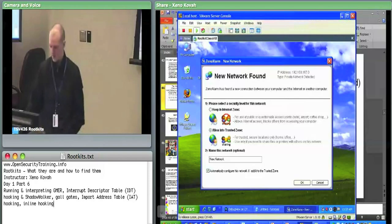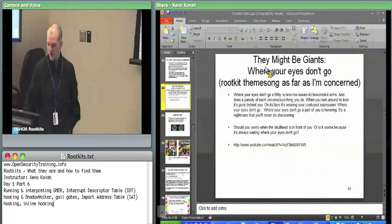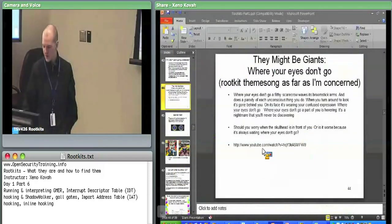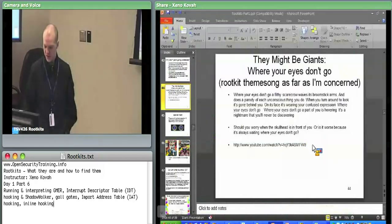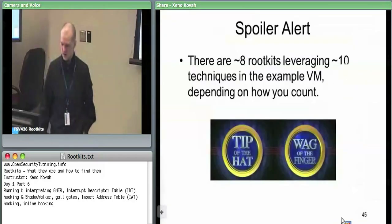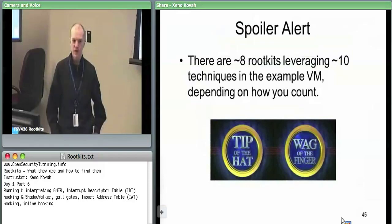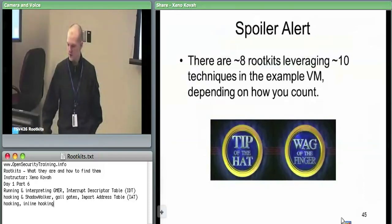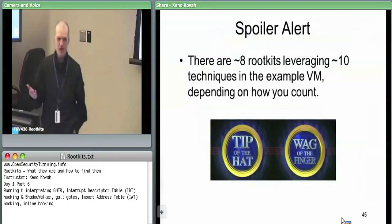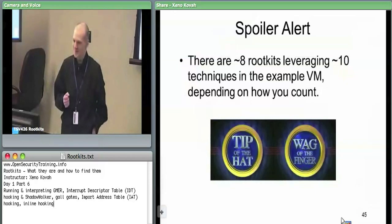Going over high level stuff. So I can't play audio off of this thing, so you'll be spared the various audios I played for the other class. Here is the summary of what was in our homework game. There were about eight rootkits leveraging about ten techniques. I use the term rootkit loosely - some of them were just proof of concept using one technique or another. A tip of the hat to everyone who did the homework, and a wag of the finger to people who didn't.